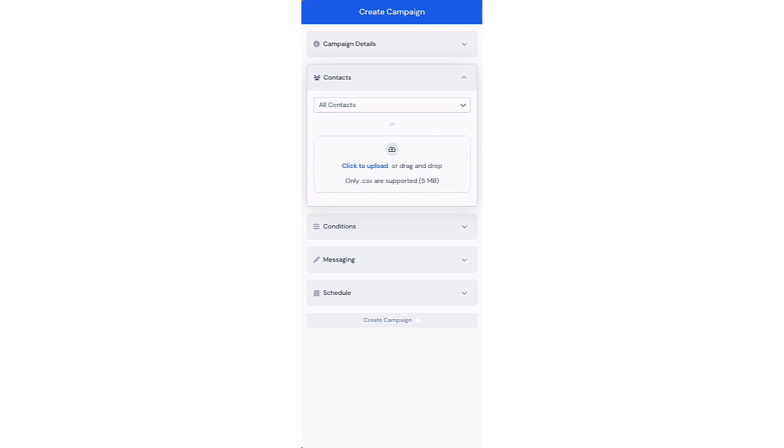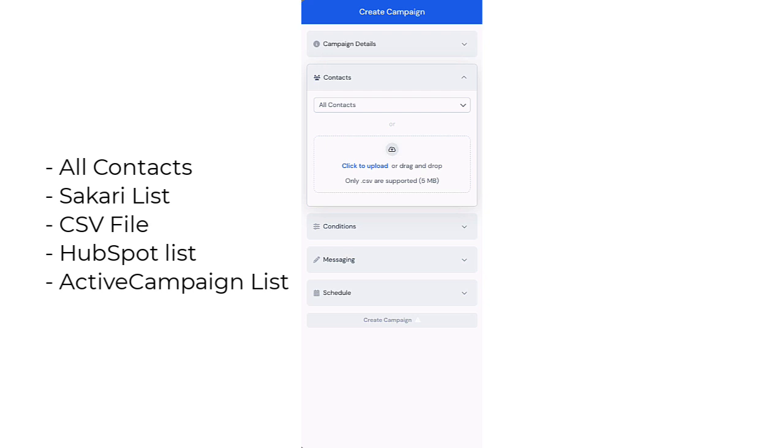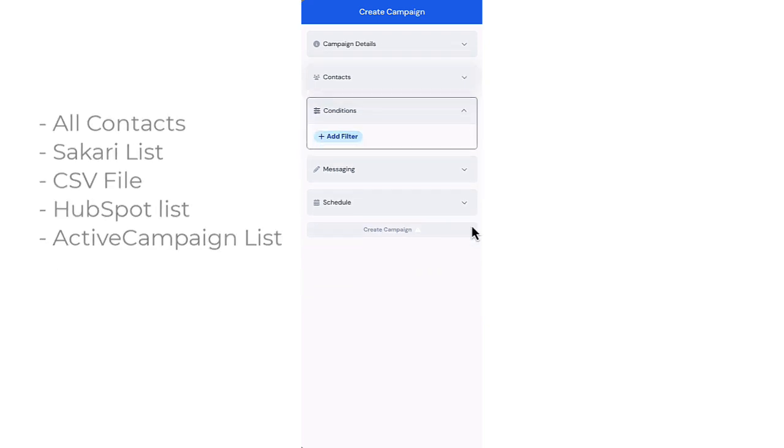Contacts will define who will receive your messages. You have five options here. You can either send to all contacts, send to a Sakkari list of contacts, use an imported list from a CSV file, or using our HubSpot or ActiveCampaign integrations, send to a HubSpot or ActiveCampaign list.